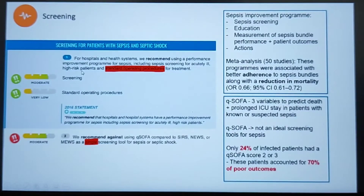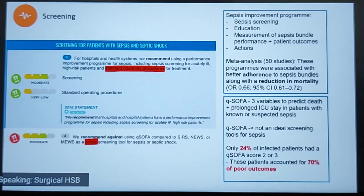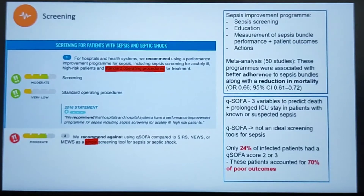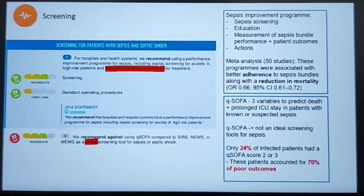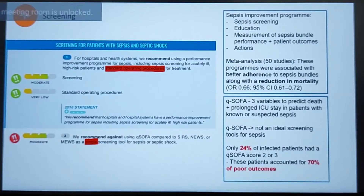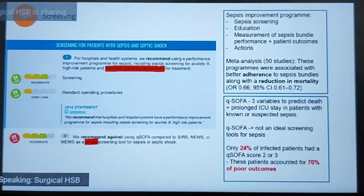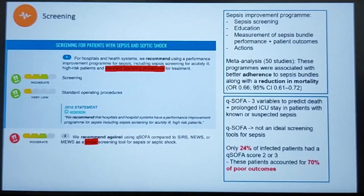The first recommendation is for the use of a performance improvement program for Sepsis, including Sepsis screening for acutely ill high-risk patients and standard operating procedures for treatment. A Sepsis improvement program consists of Sepsis screening, education, measurement of Sepsis bundle performance and outcomes, along with suggested actions for adverse outcomes. According to a meta-analysis of 50 studies, use of a Sepsis improvement program is associated with better adherence to Sepsis care bundles and a reduction in mortality, with an OR of 0.66 — indicating a protective effect.